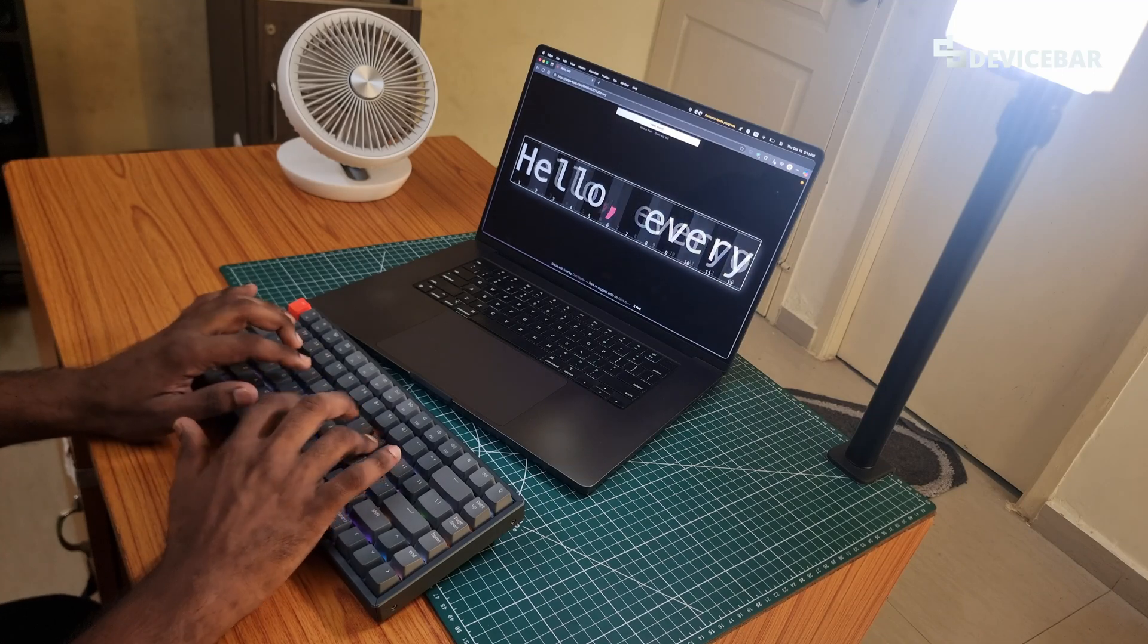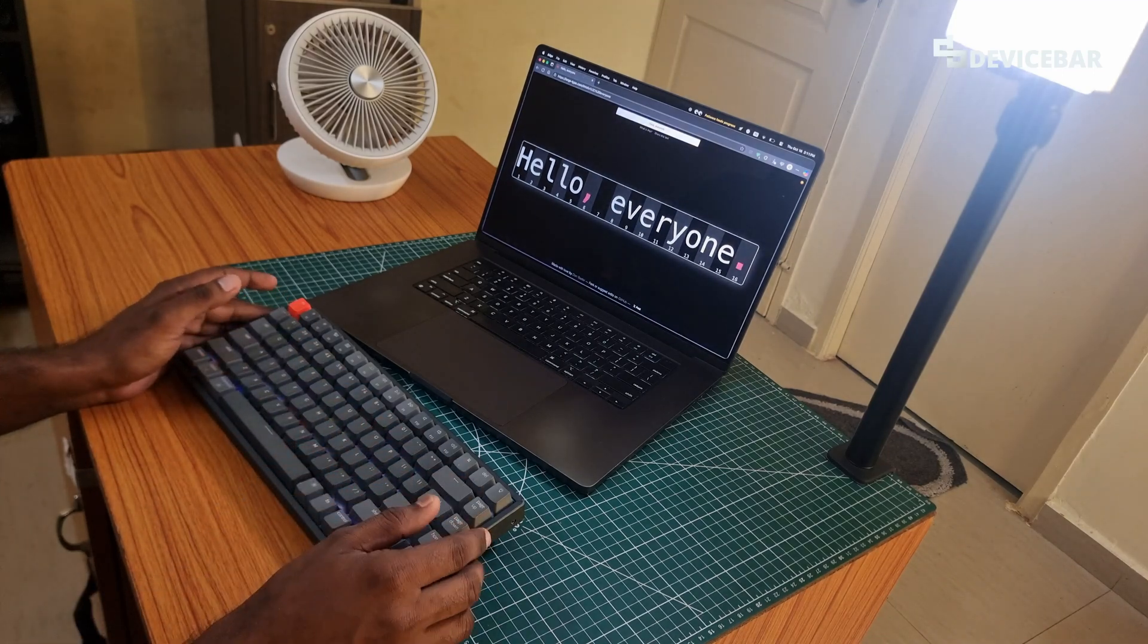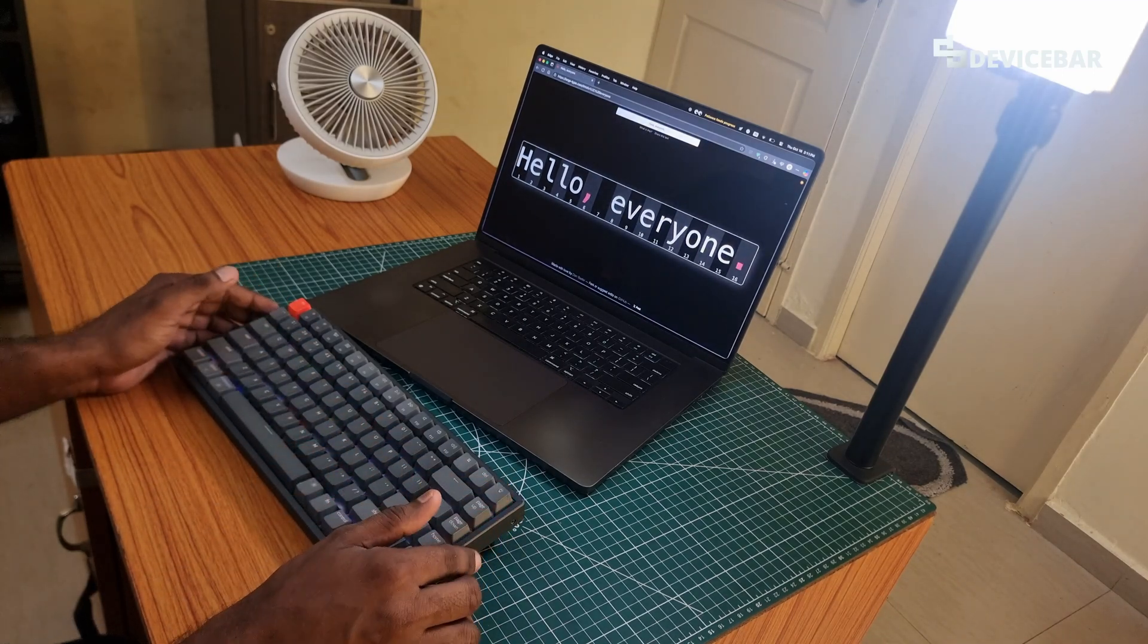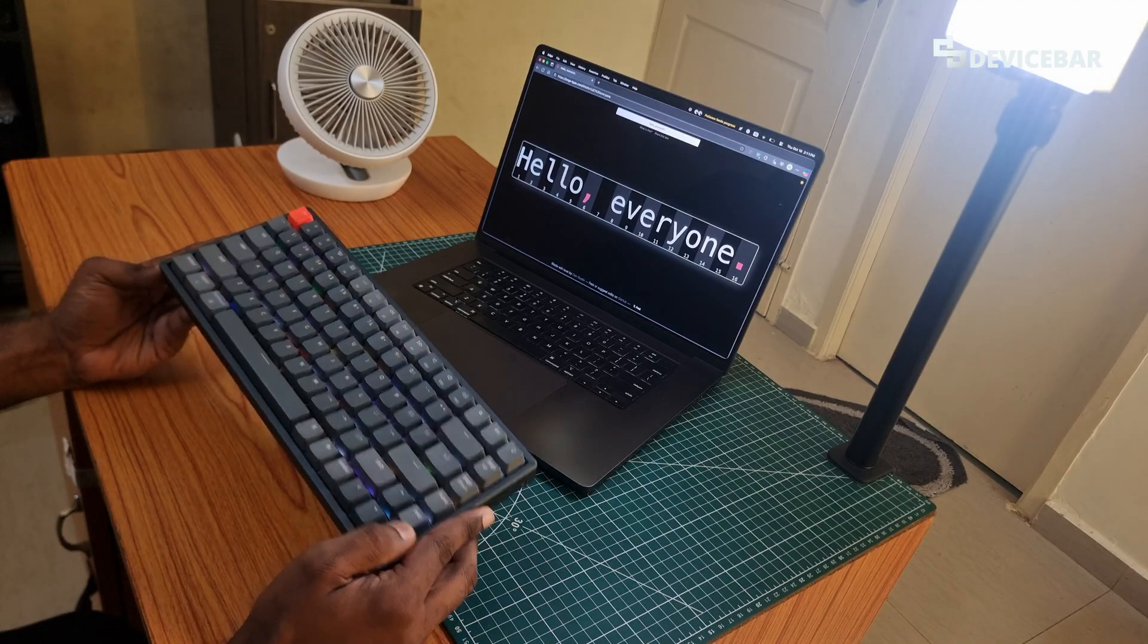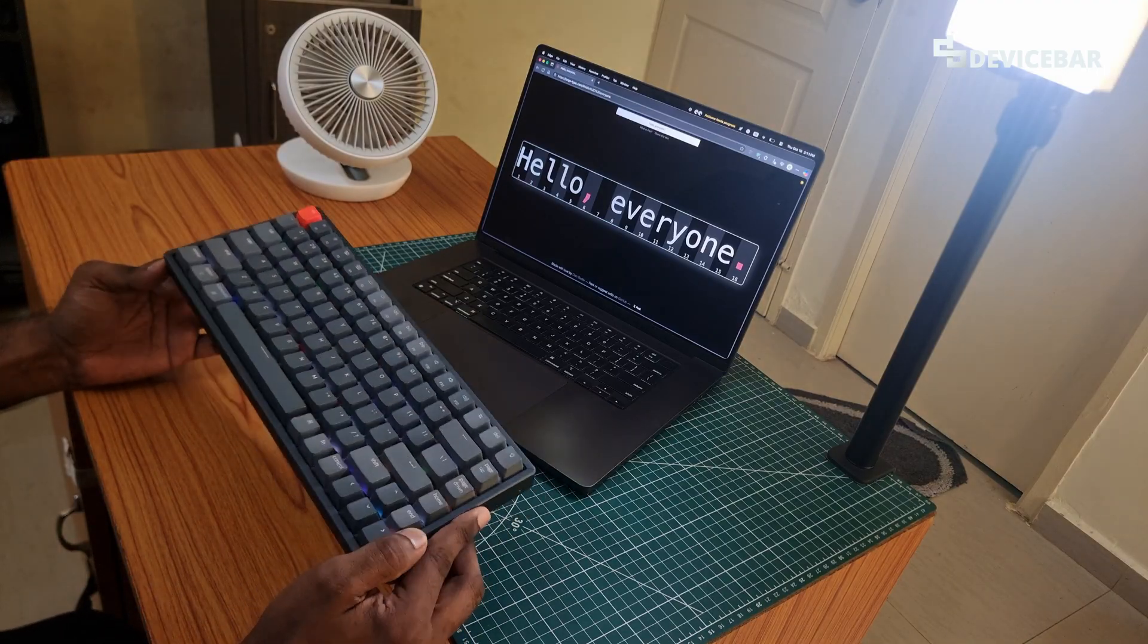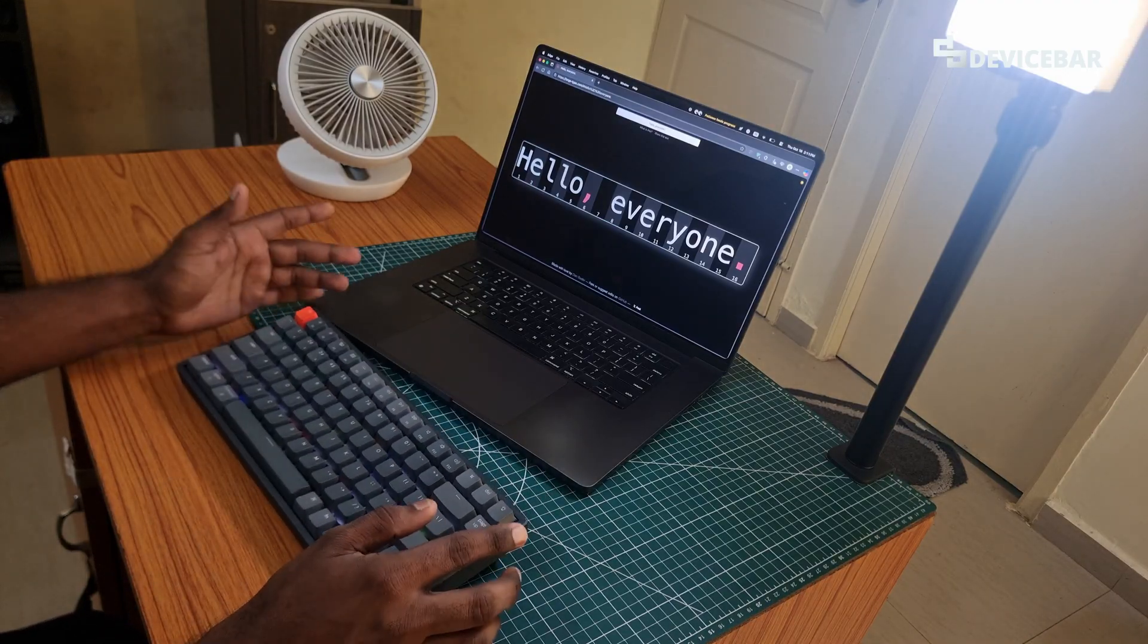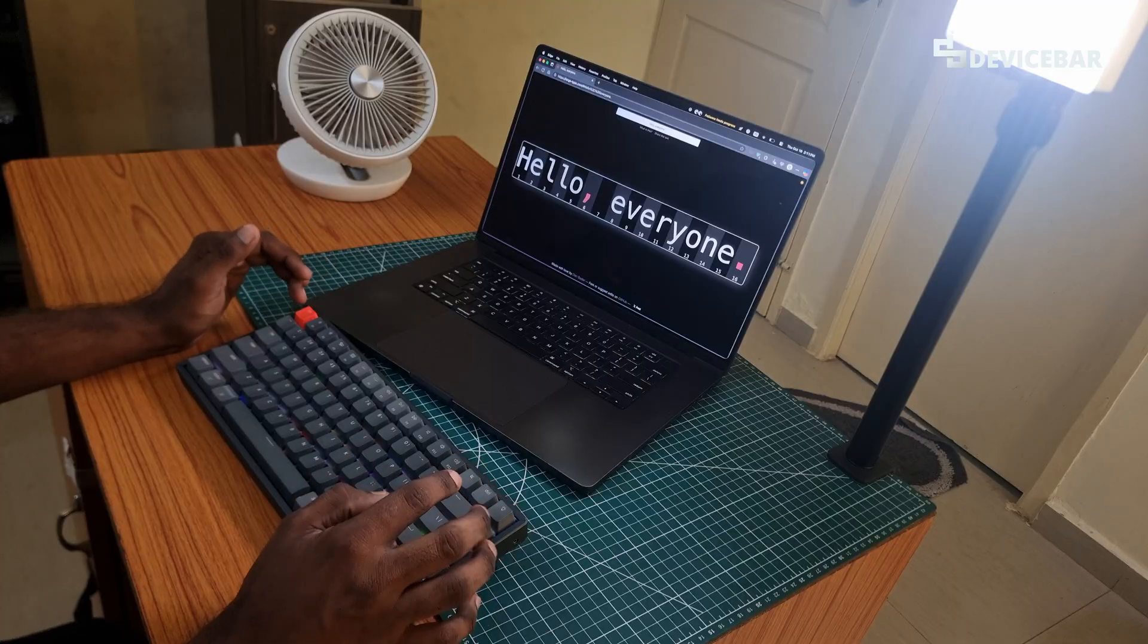Hello everyone, I hope you are doing great. This is Pradeep Kumar from Device Bar. In this video we will see how to connect our Keychron keyboard to our Apple macOS devices. So let's check it out.